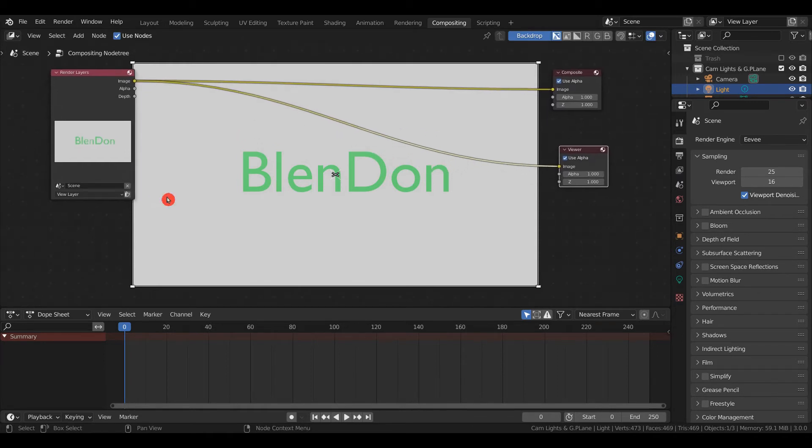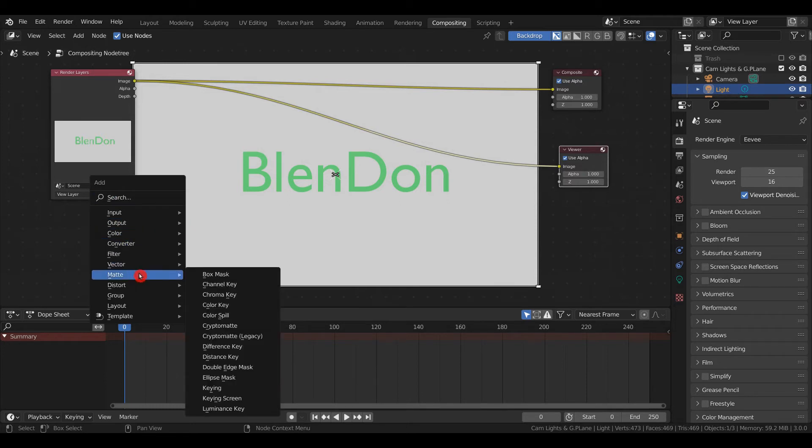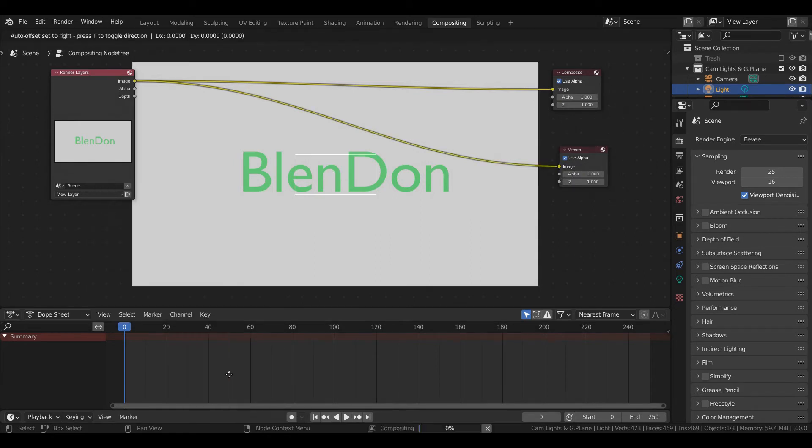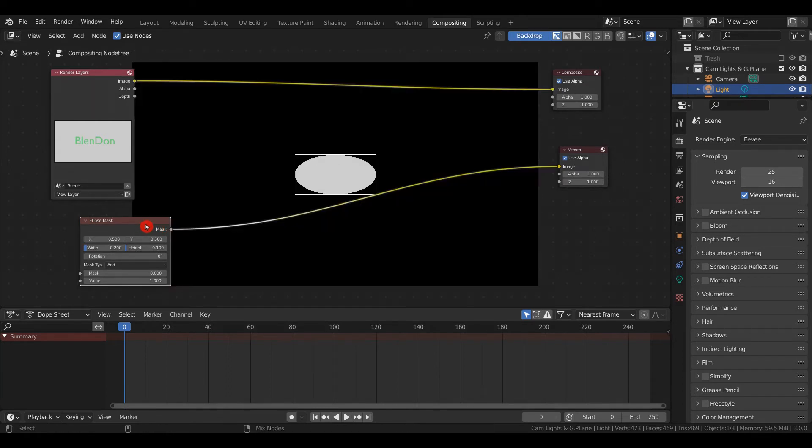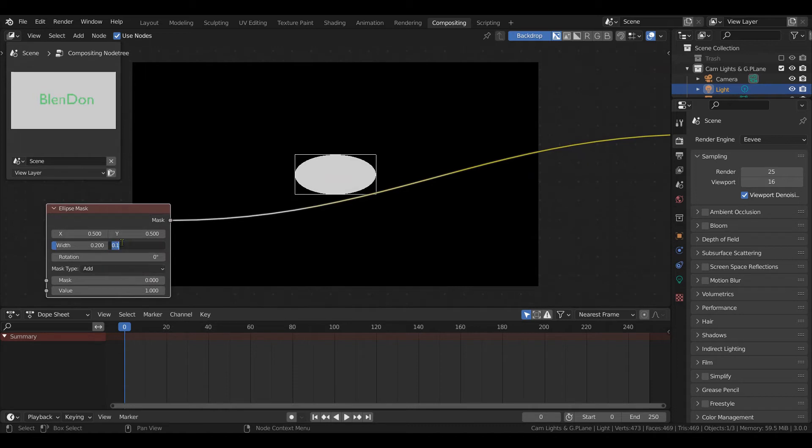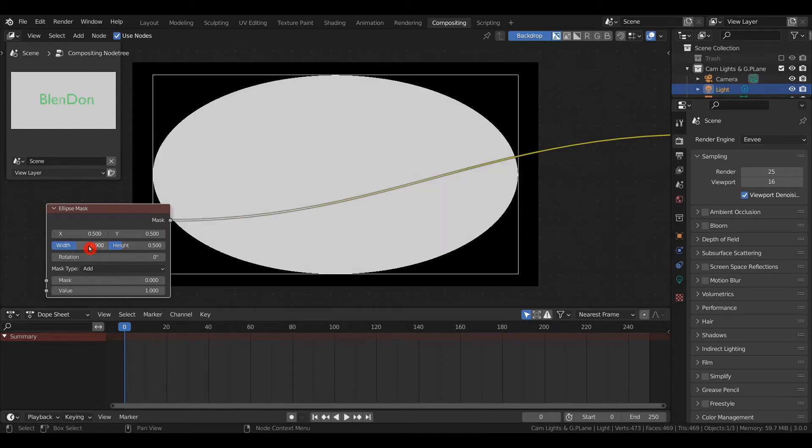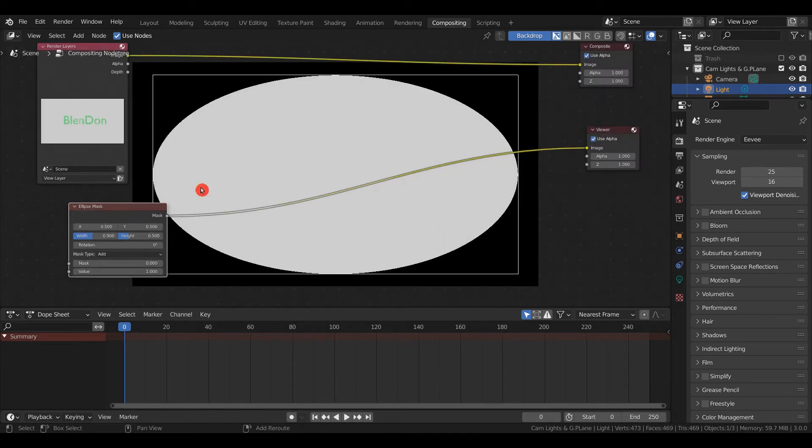Shift+A, Matte—some people use a Box Mask, but I like Ellipse Mask. Put the viewer node on this with Shift+Ctrl+Left Click. This will serve as the vignette, but it's too small. Change the height to 0.5 and the width to 0.9. We can adjust it afterwards if needed.